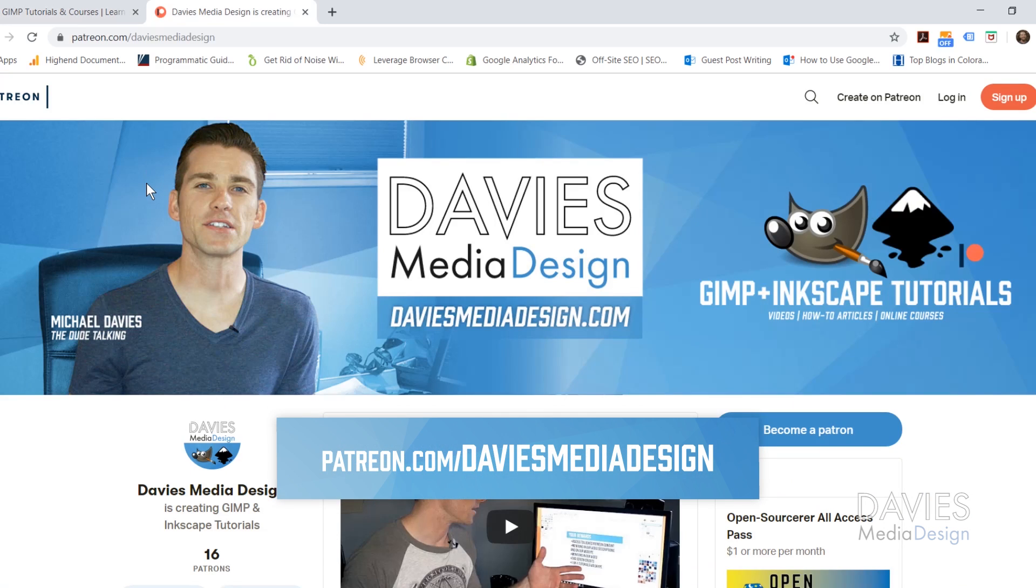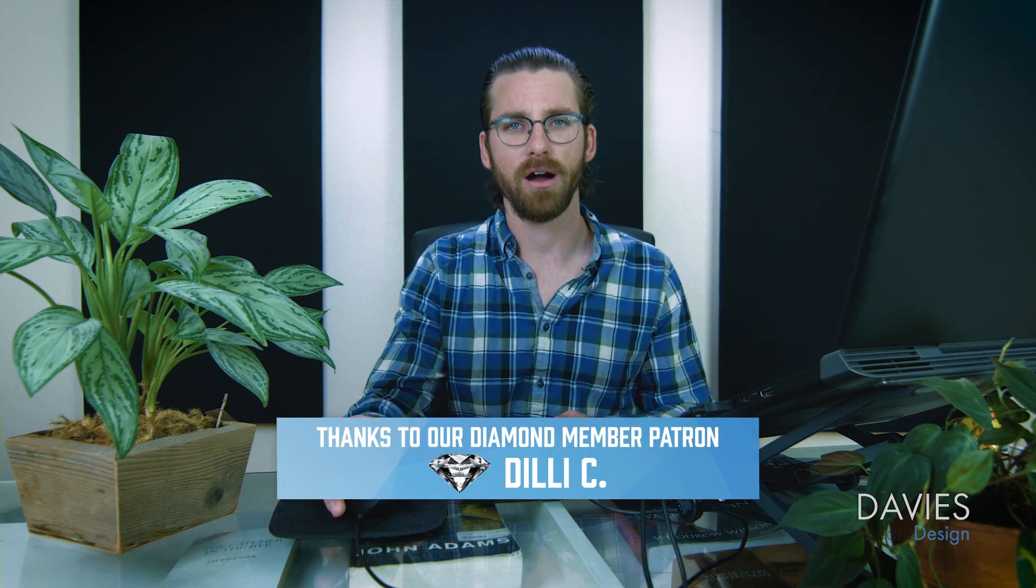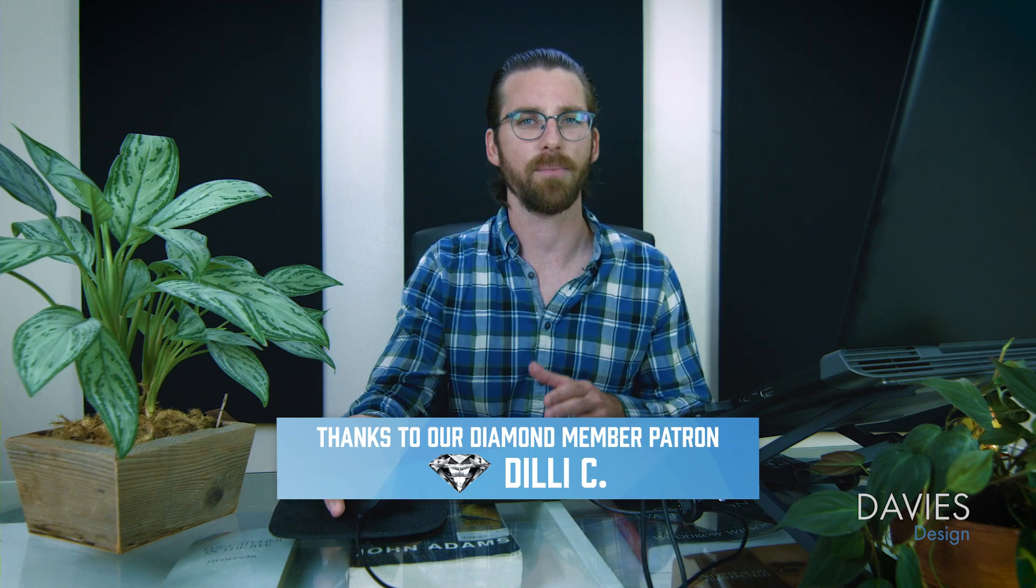You can also support my channel and help me grow by becoming a patron on Patreon and get some awesome GIMP and Inkscape extras in return, including a brand new tutorial on how to download and install Inkscape 1.0 beta.